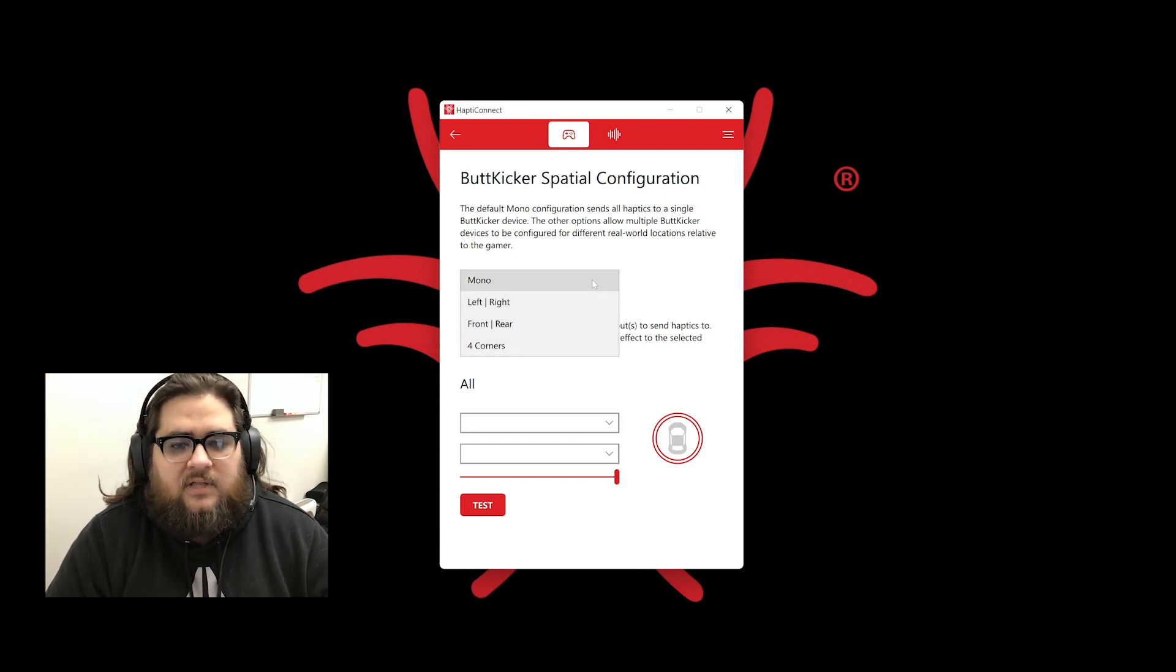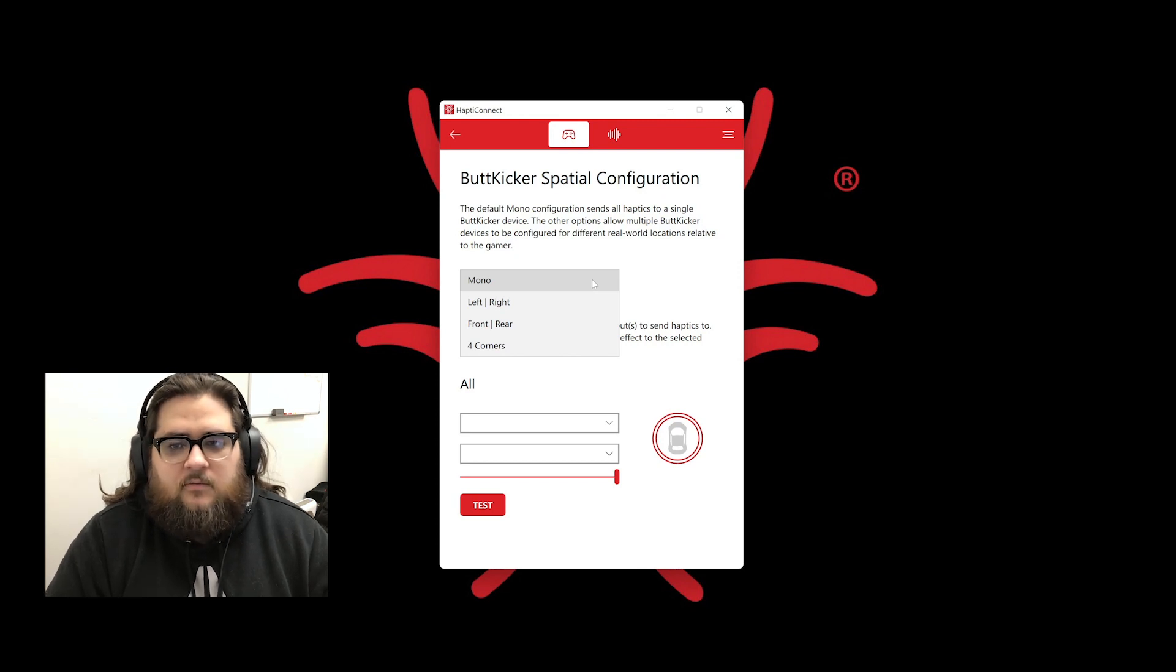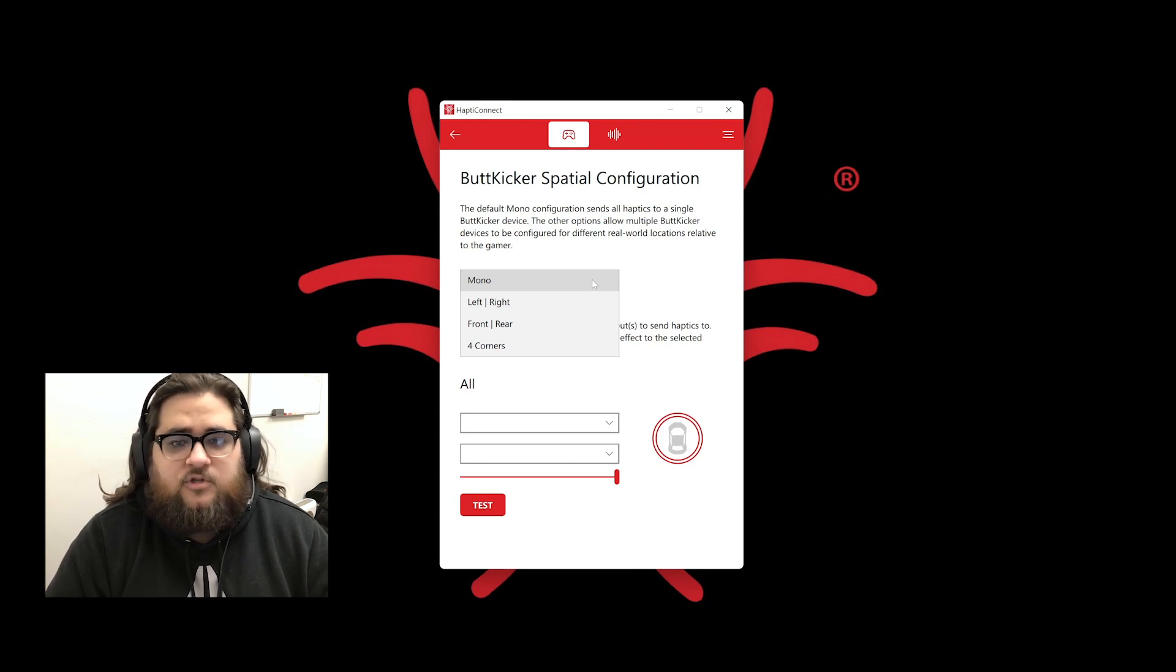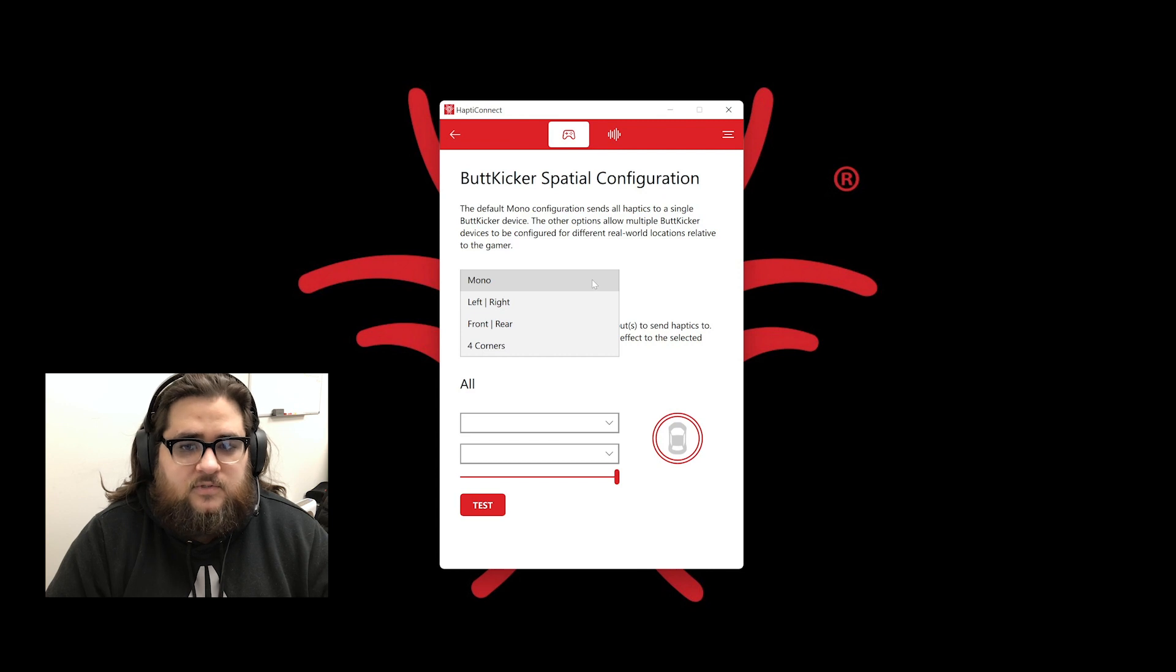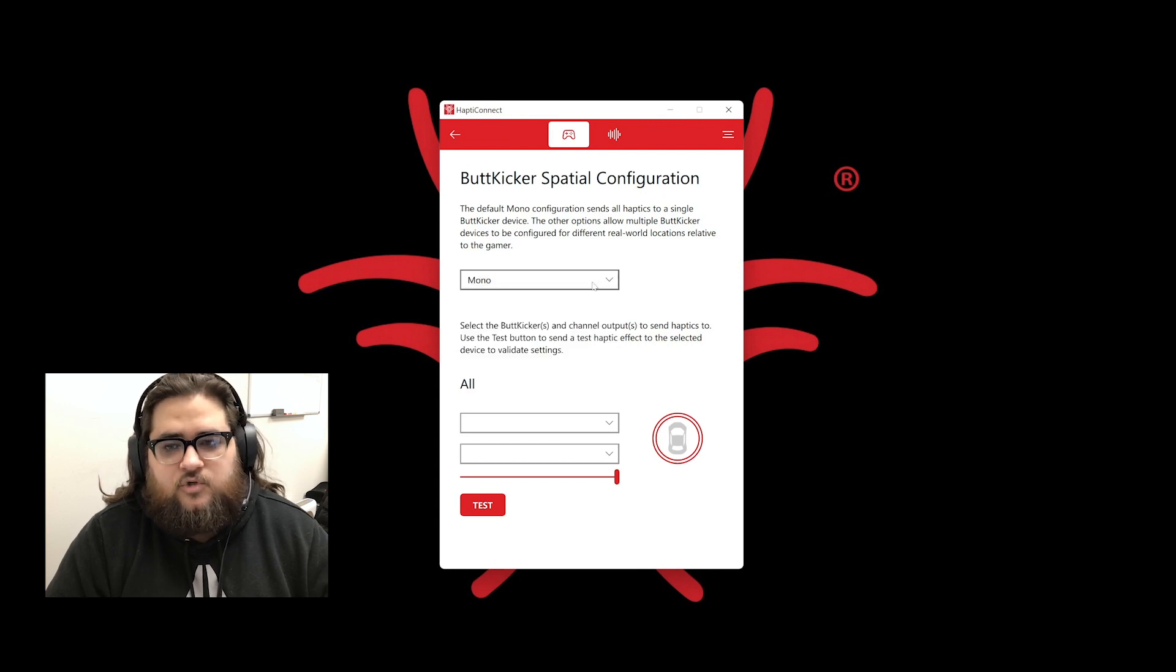We have mono, left and right, front and back, and lastly four corners. The number of ButtKicker products you have will determine which you choose. For this setup, we will choose mono for one ButtKicker.